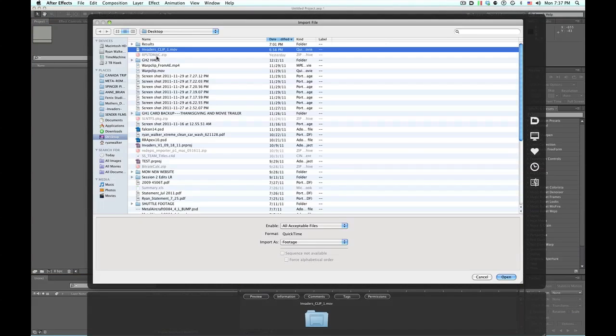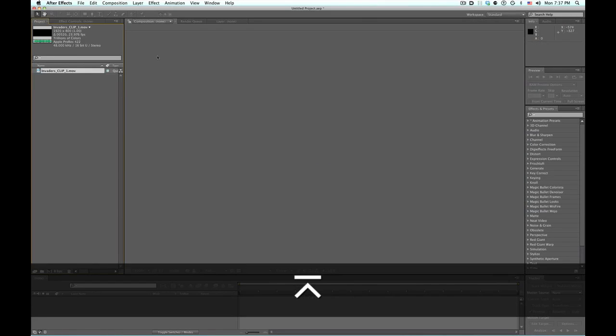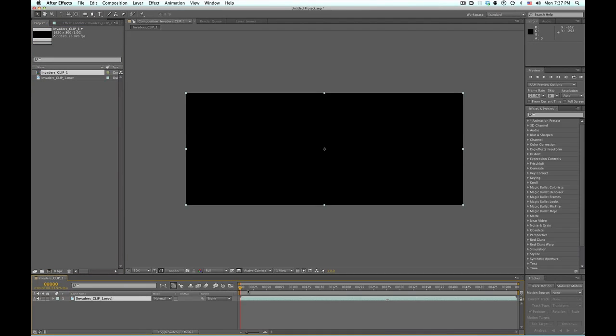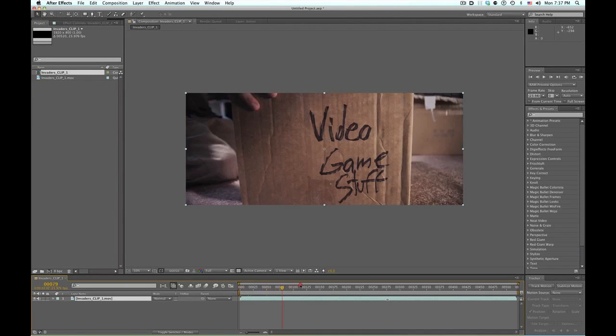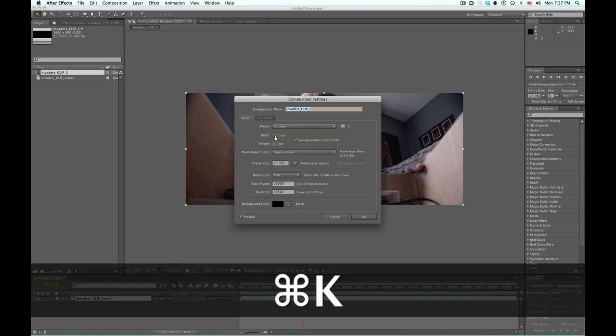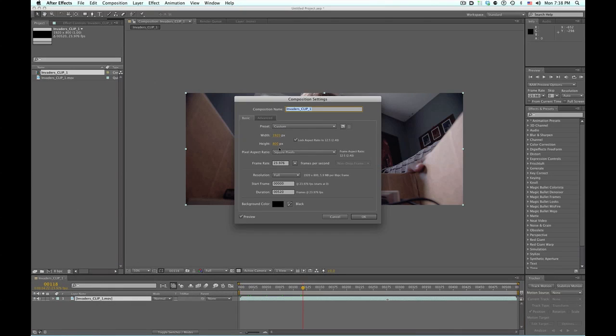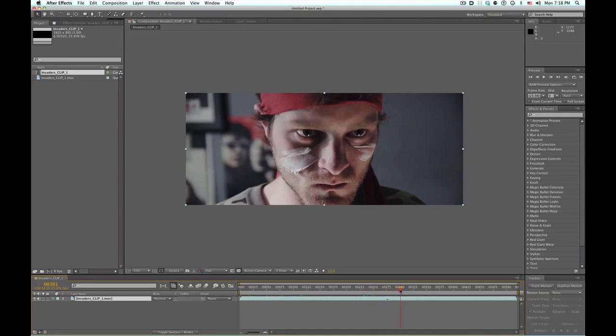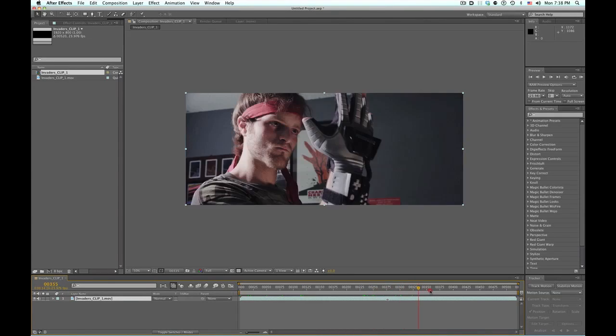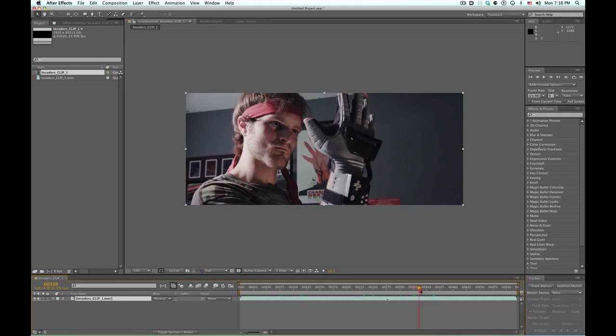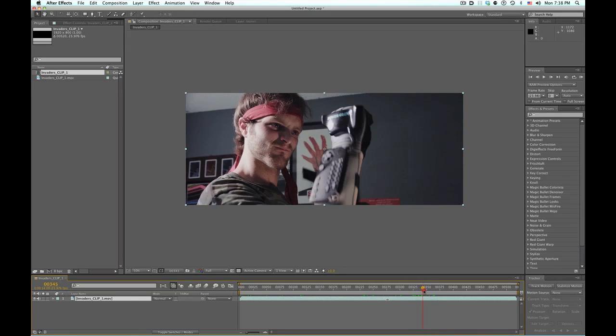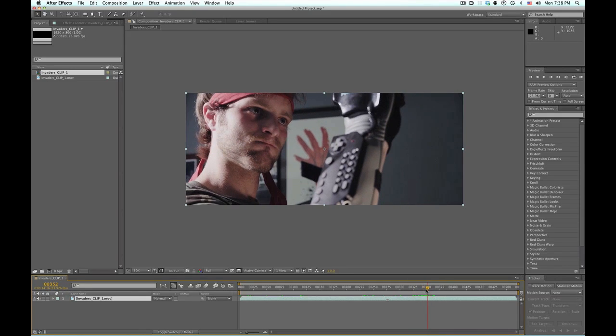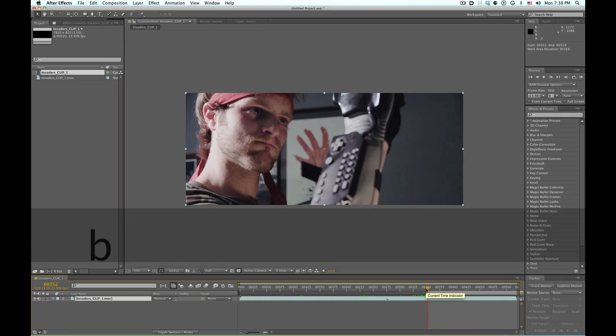I'm going to bring in our footage. Here's the clip that we were talking about earlier. I'm dragging it down here to make a new composition with the composition size 1920 by 800 because cinema scope. And why is it cinema scope? Because it was shot on the RED Epic. We are giant RED snobs, and there is no other camera except GH2 is pretty good. I heard things. I like my GH2.